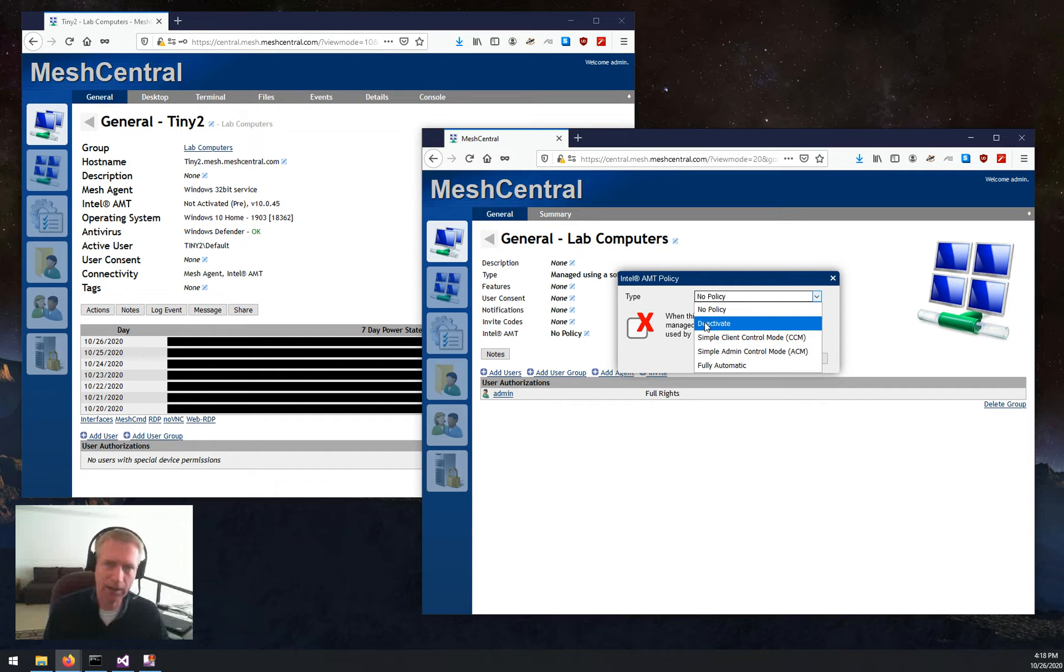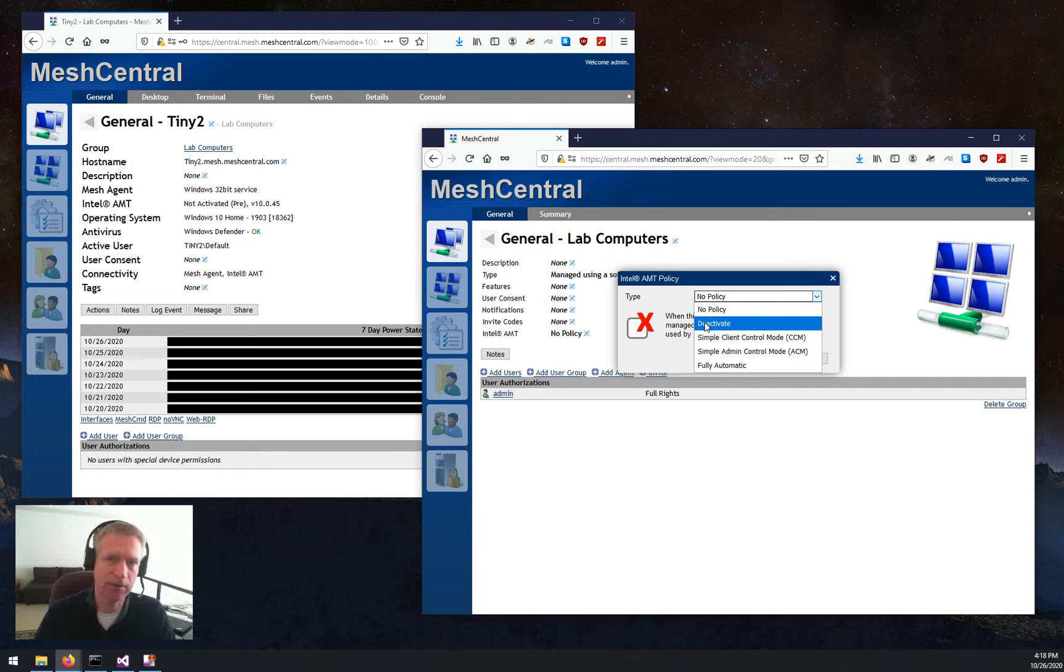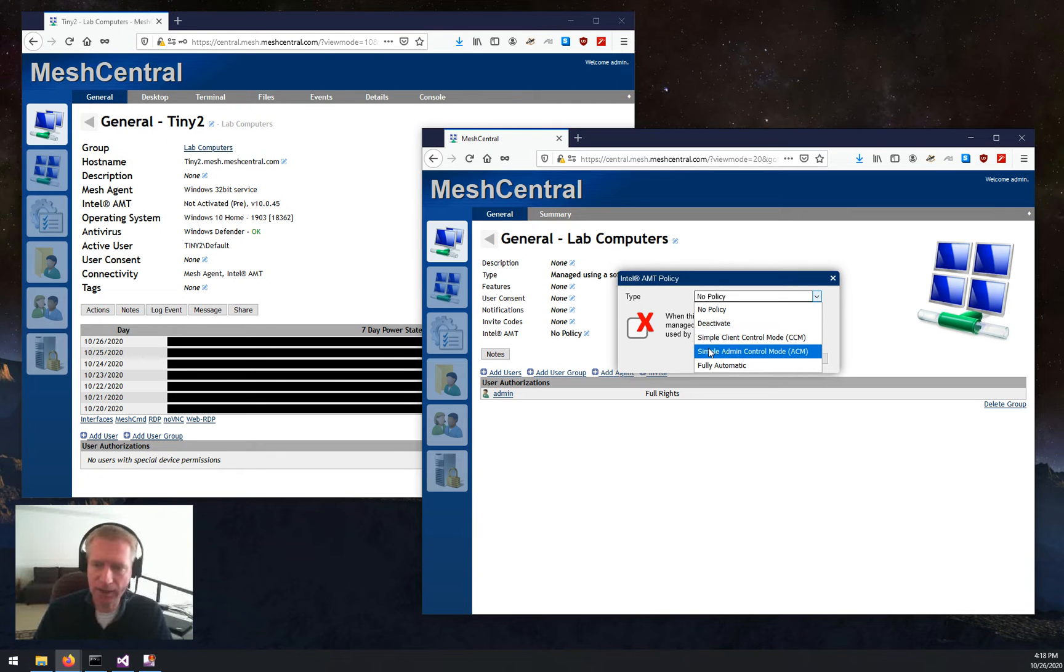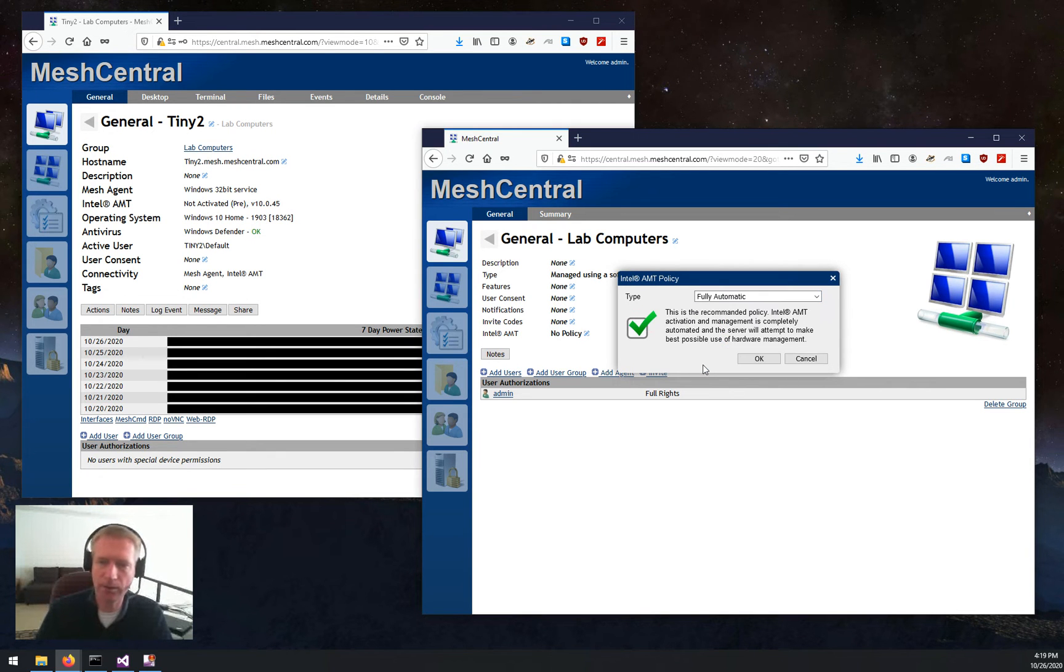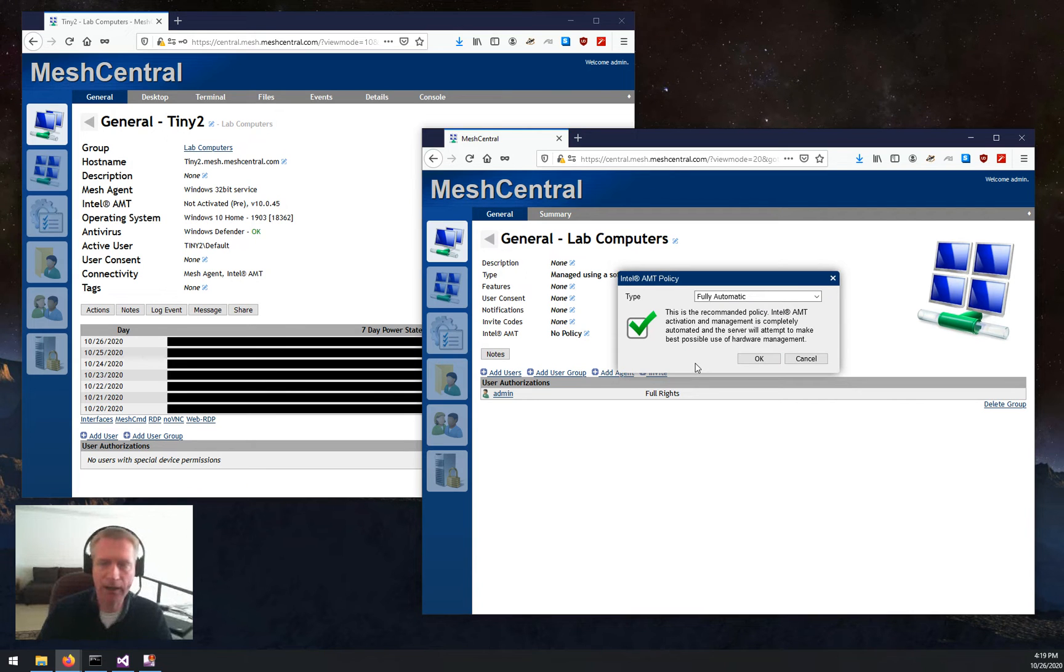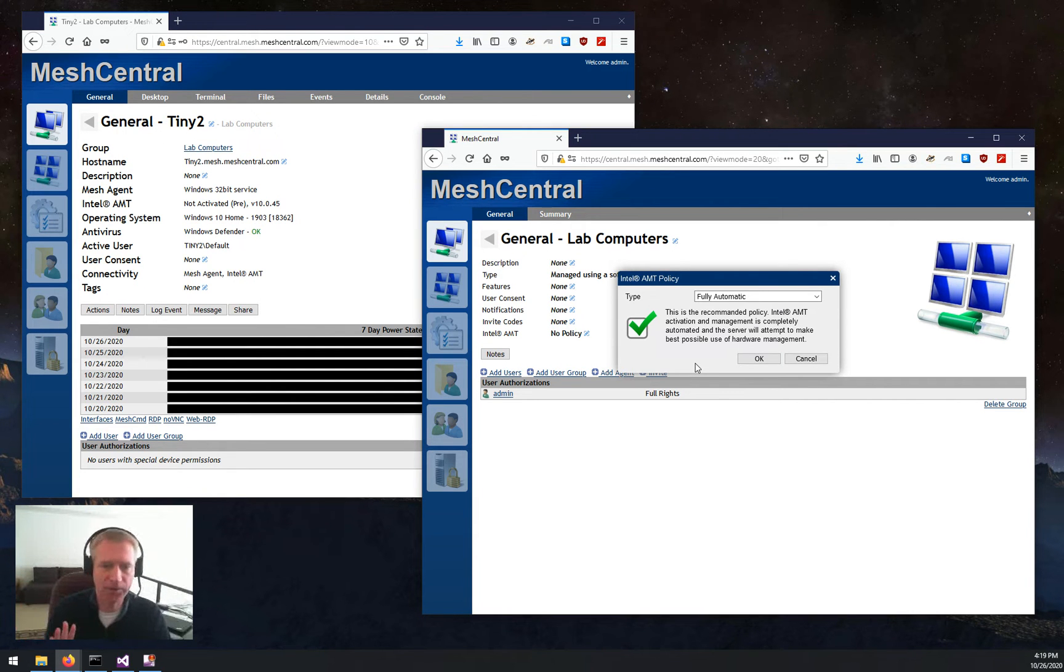And then you have CCM, ACM, and you have the new fully automatic mode. So in fully automatic, you're just letting MeshCentral take care of setting up AMT the best it can.